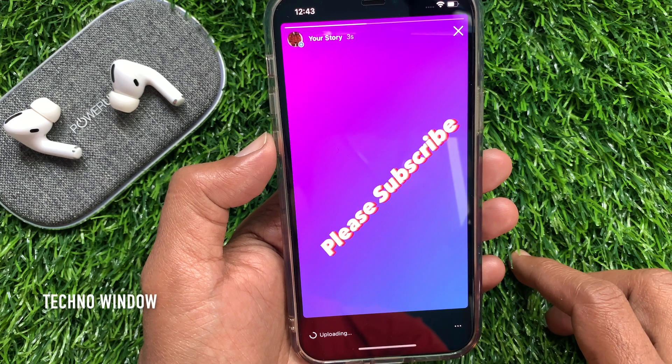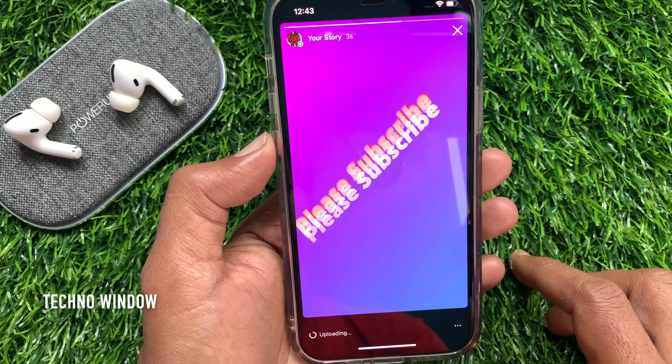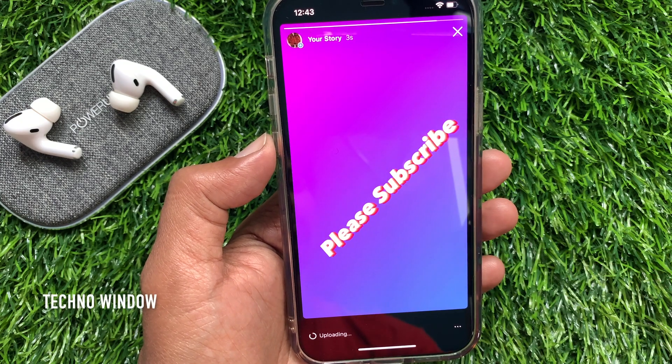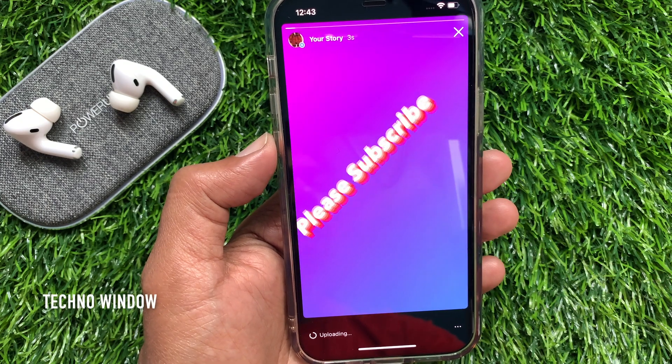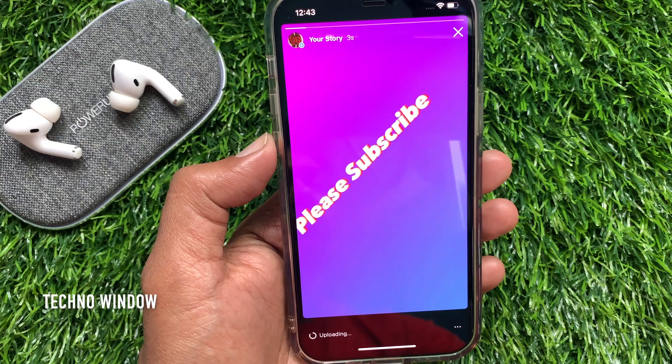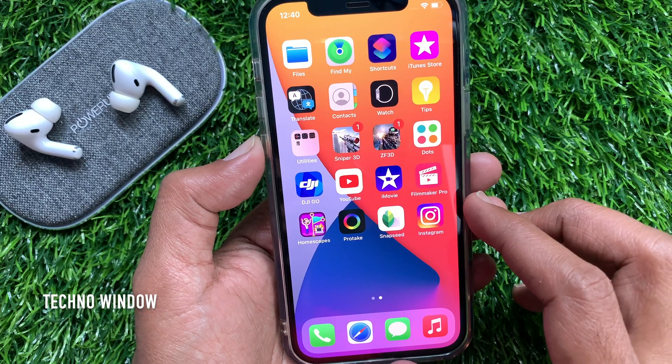Hi Viewer, today I would like to show you all how to add animated text to Instagram Stories. Let's have a look.